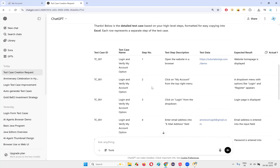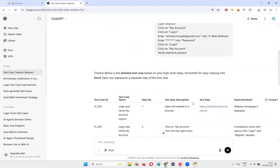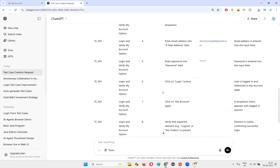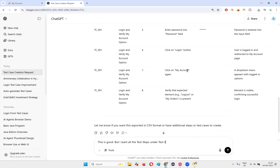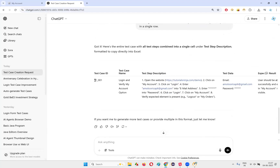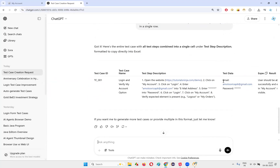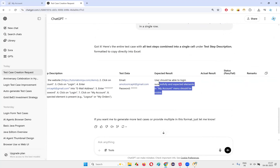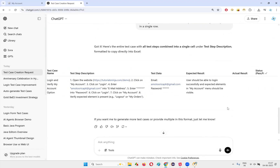If you want any changes to the format — for example, all the test step descriptions should come in a single row — you can write that in the next prompt: "I want all the test steps under test step description in a single row." Then you can easily copy-paste. The Test Case ID came, Test Case Name came, test steps came, test data came, expected result came. You can copy all of this and paste it into your Excel file.